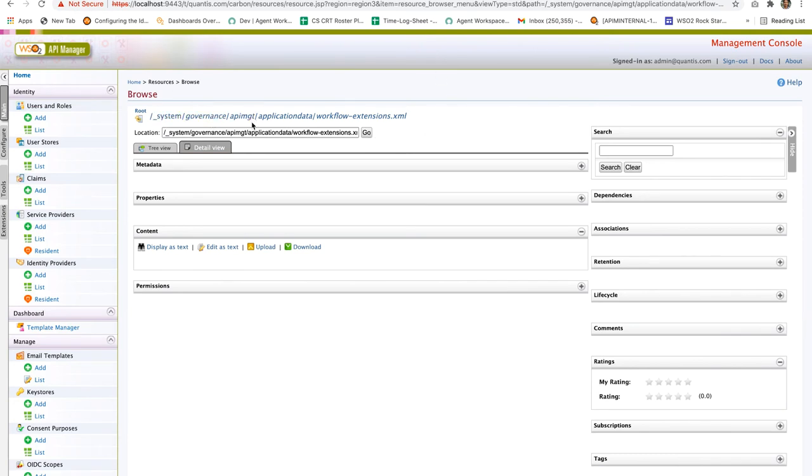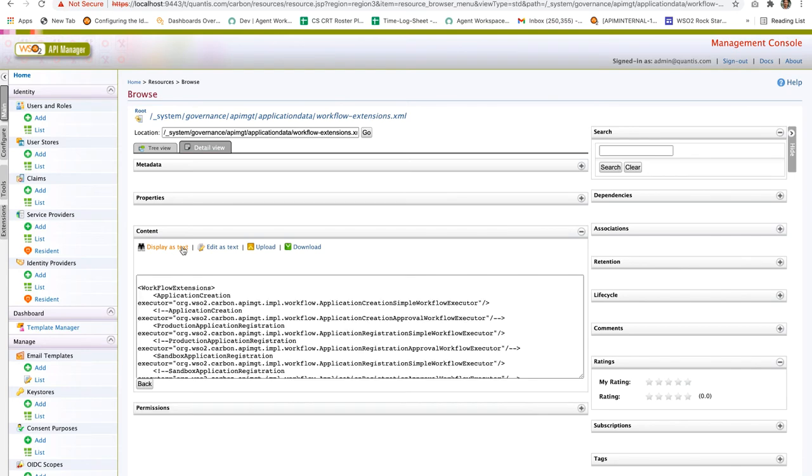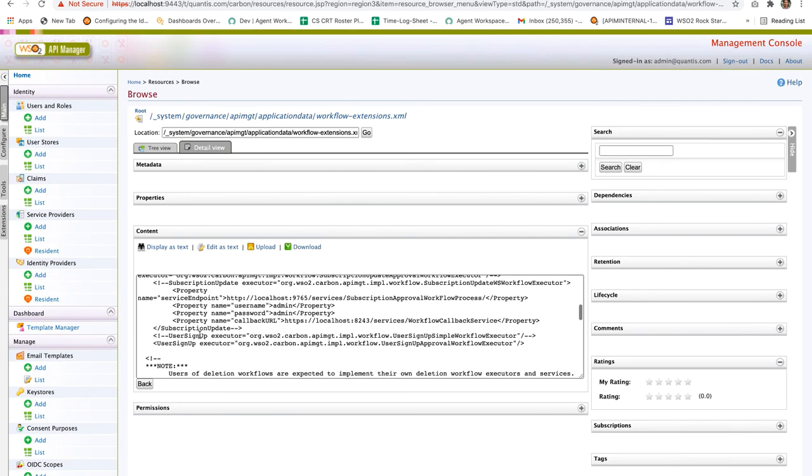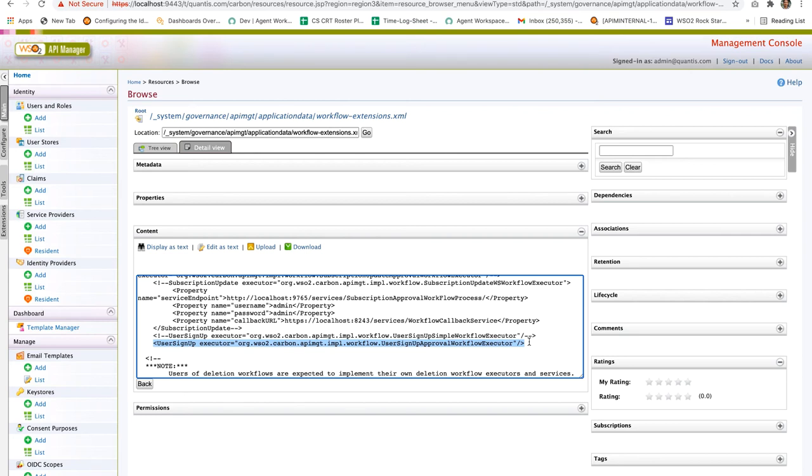The file is workflow-extensions.xml. Let's click on display as text and here you can see that we have many extension options. You can see that the user signup approval workflow executor is now engaged to this user signup flow.